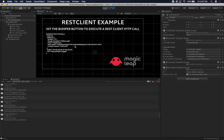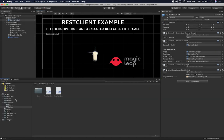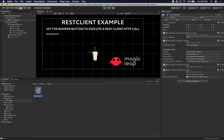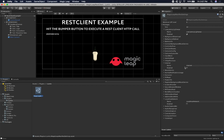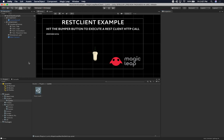I think that should work on the device. The last thing I want to show you: you need to make sure that you enable the internet privilege in the plugin settings. Otherwise this is not going to work on the Magic Leap device because it needs access to the internet. Other than that, you should be able to run this on the Magic Leap device. That's everything I wanted to show you guys, thank you.